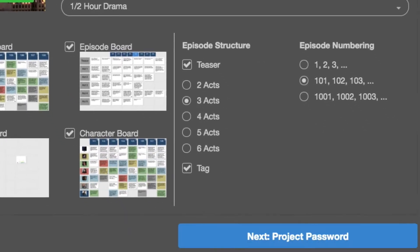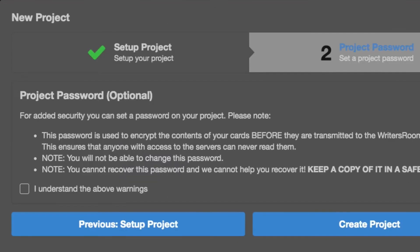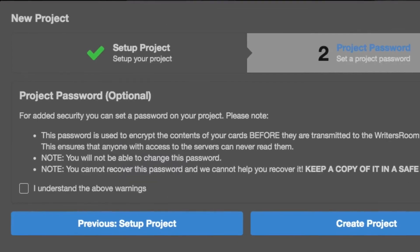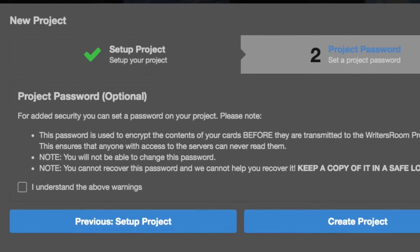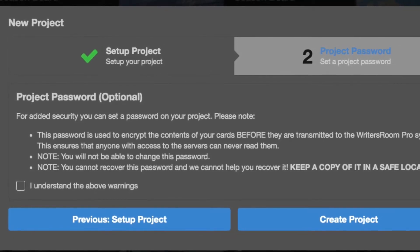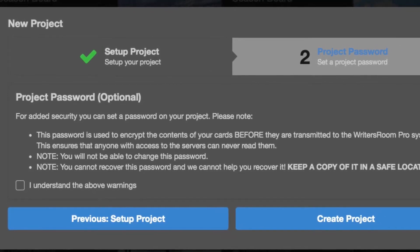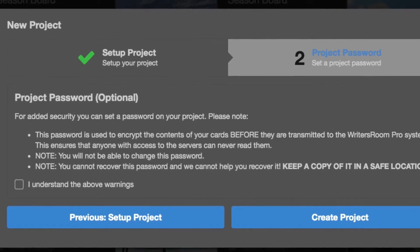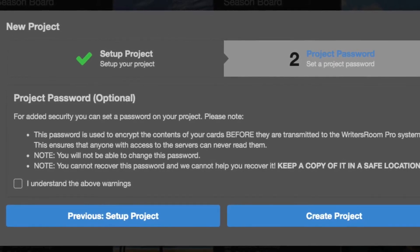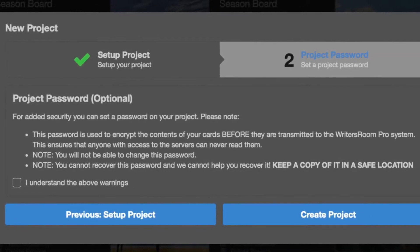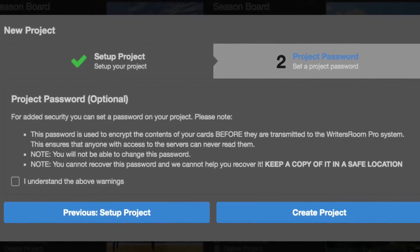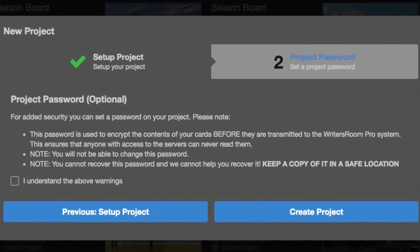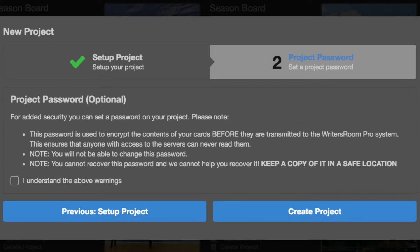Next I'm going to choose a project password. This is very important. This project password is optional, and it's for your added security. You can set the password on your project, but the password is used to encrypt the contents of your cards before they're transmitted to the Writer's Room Pro system. This ensures that anyone with access to the servers, that means anybody who works for Writer's Room Pro or anyone at Amazon where the servers are held, can never read them. It is encrypted. You will not be able to change this password, so make sure you know the password. You cannot recover this password should you forget it or lose it for any reason. So please remember the password. Keep a copy of it.